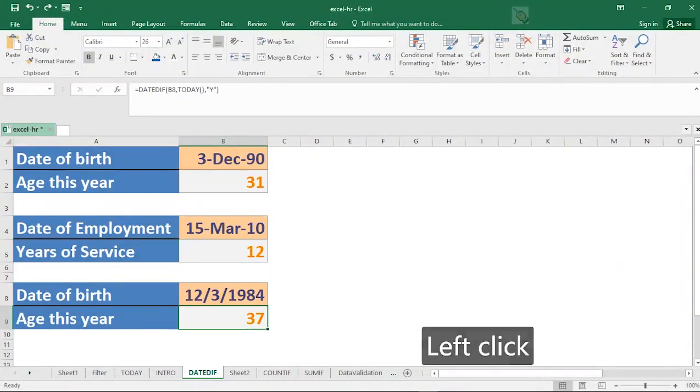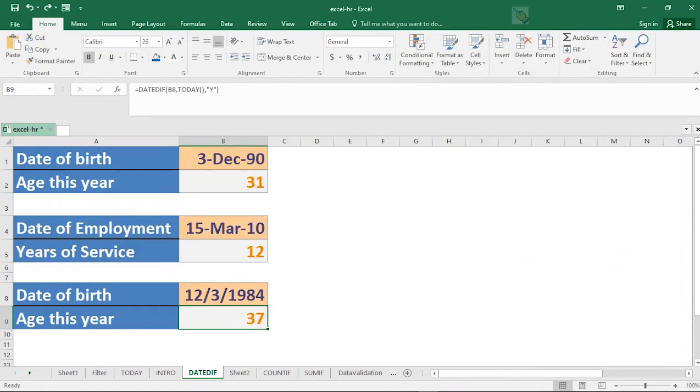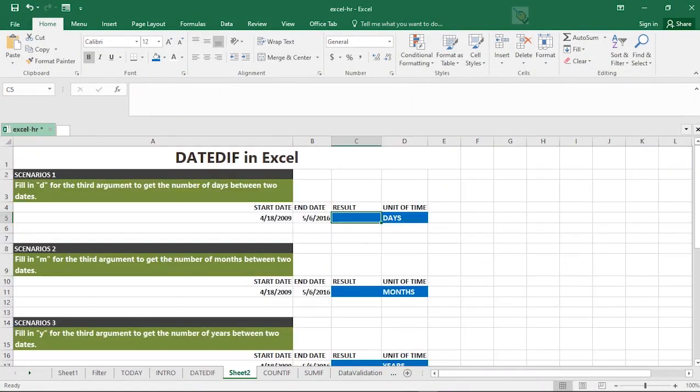In the next example, we are going to be looking at a little bit advanced of the DATEDIF function. In this particular example, we have several scenarios. We are going to be starting with scenario one. Scenario one says: Fill in D for the third argument to get the number of days between two dates.